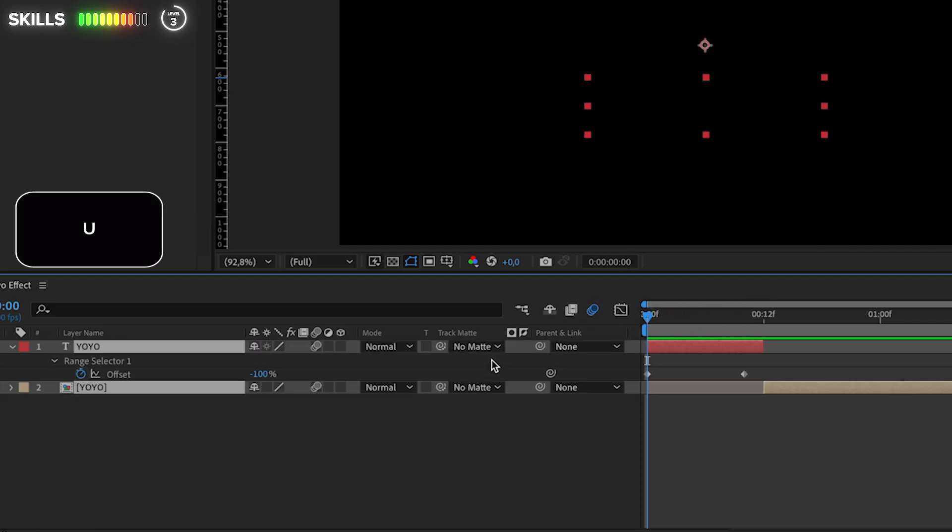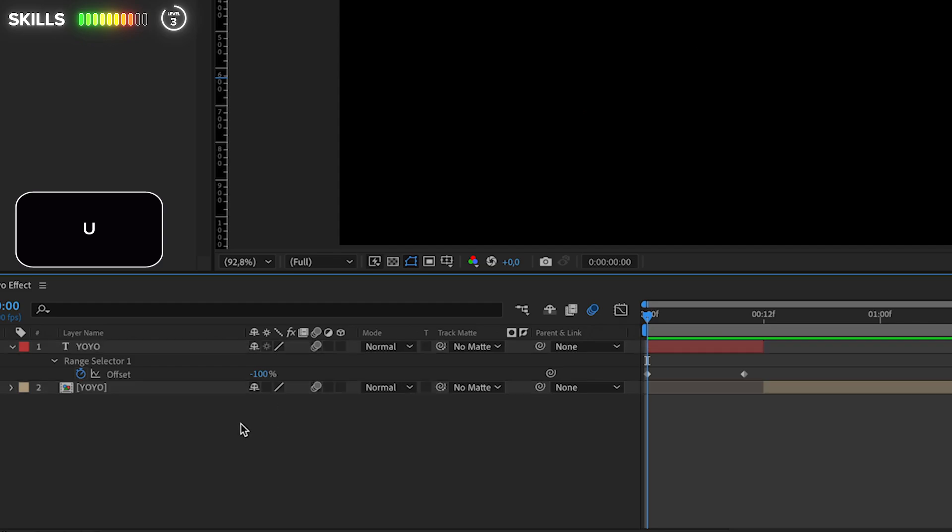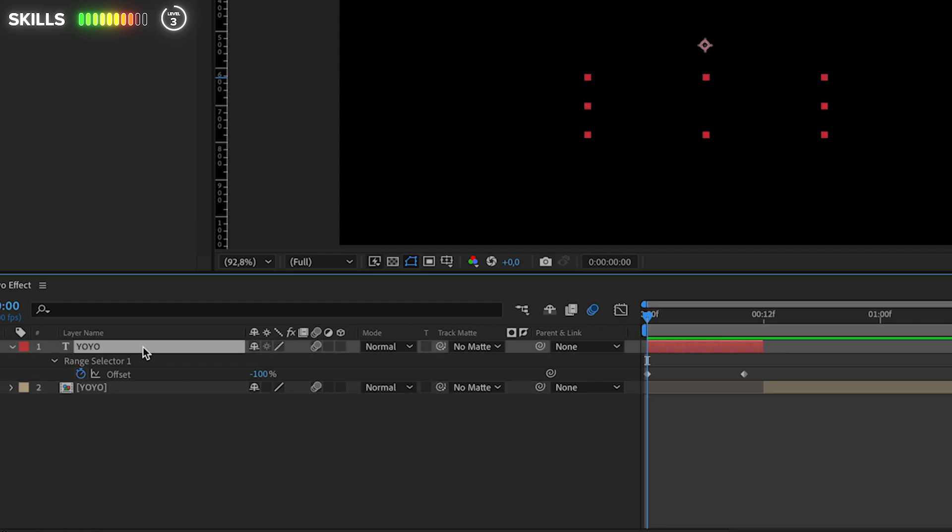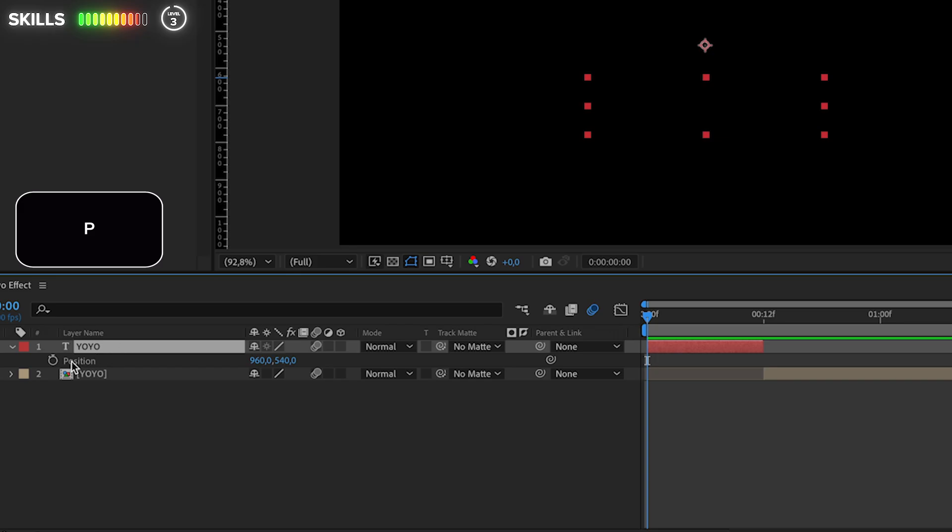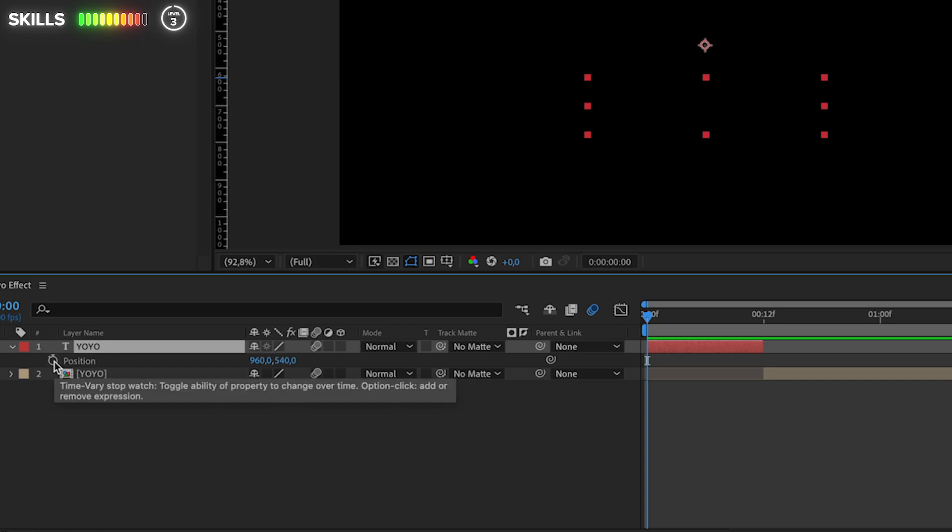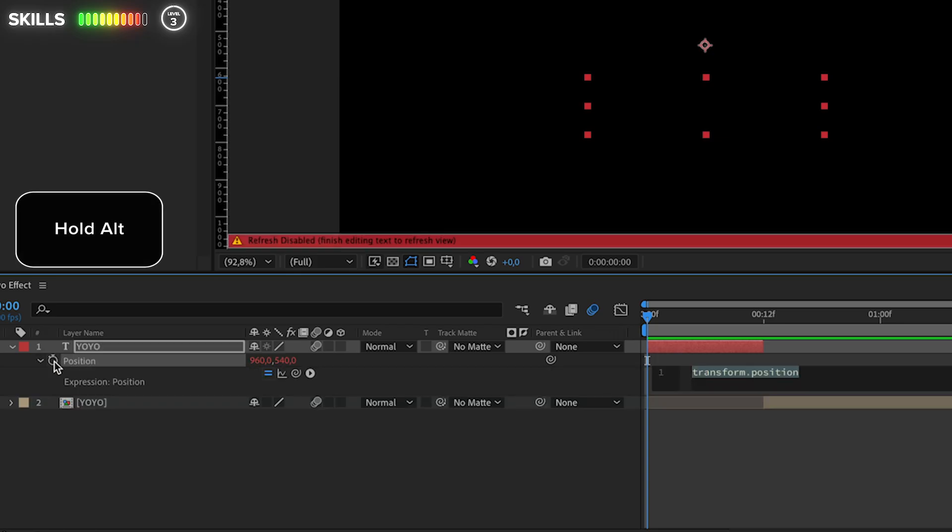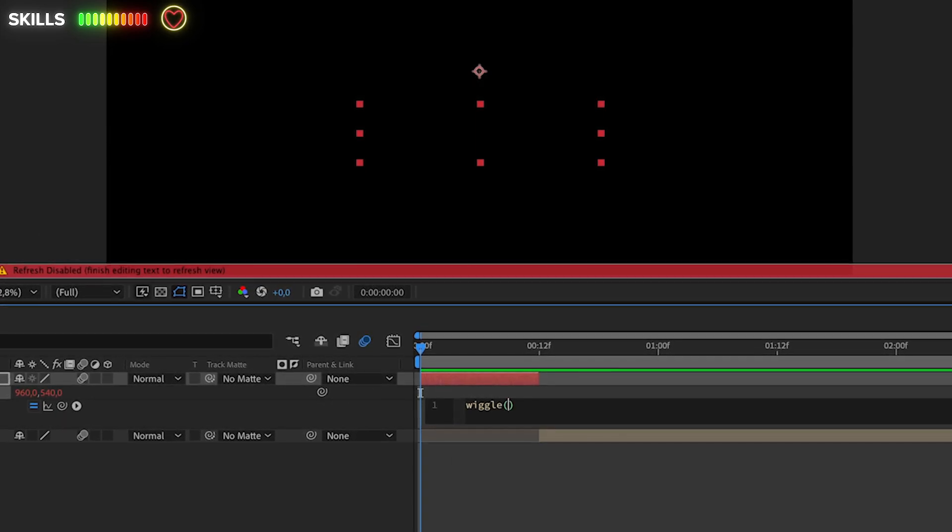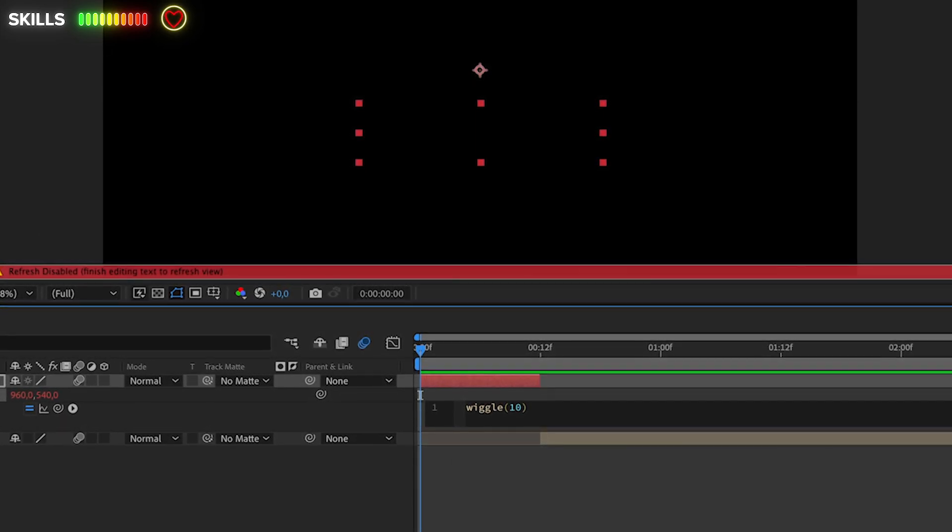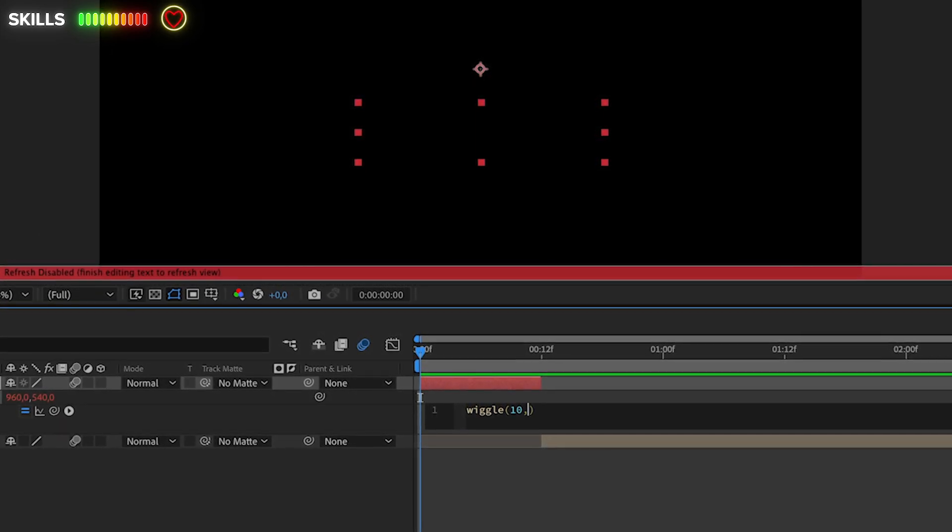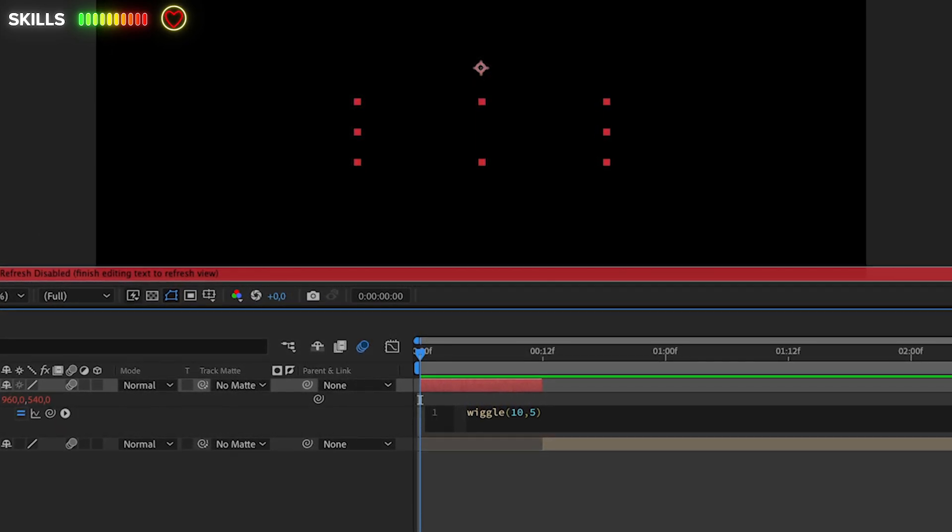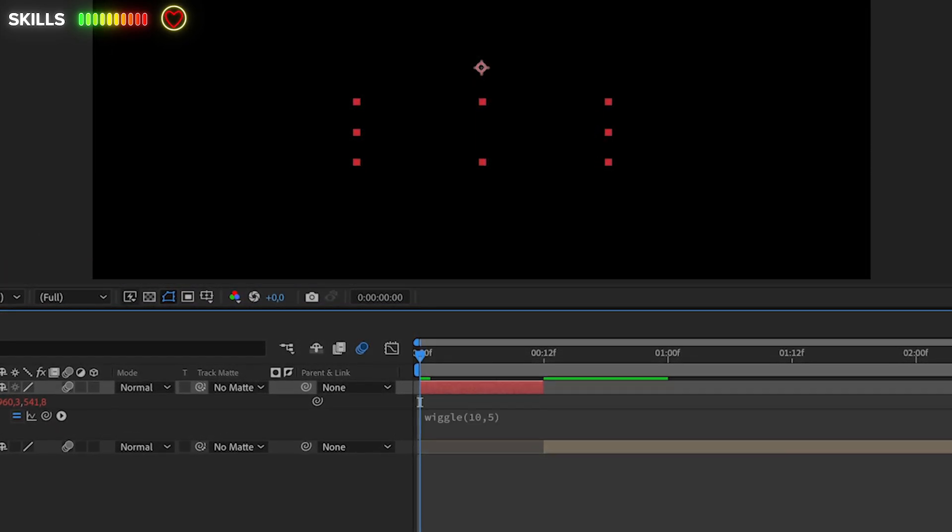To keep the movement going in the animation, let's mark the yo-yo text layer, press P for position, then click the stopwatch icon here while holding Alt to get up the expression properties. Right wiggle and I will use 10 for the frequency or speed and 5 for the amplitude or movement. And that's it, here's your final animation. Check out the next one.